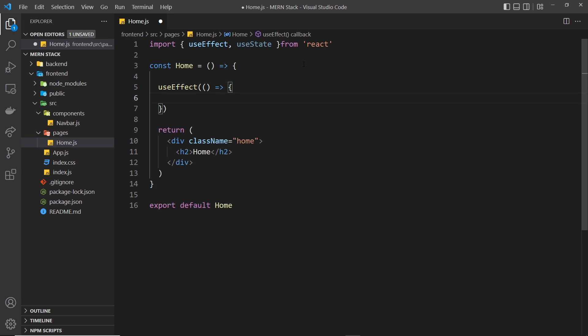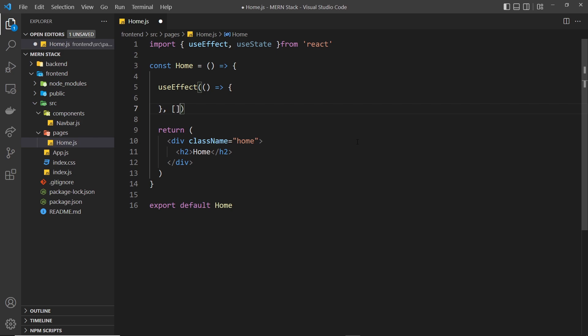The useEffect hook fires a function when the component is rendered. We only want to fire it once when it first renders — we don't want to fetch multiple times. To specify that, we add a comma and pass an empty array as the second argument. This is the dependency array, and with it being empty it will only ever fire once when the component first renders.